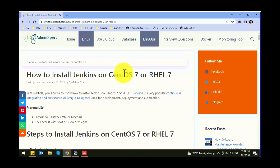Hello guys, hope you are doing good. In today's video we are going to learn about Jenkins. Jenkins is basically a continuous integration and continuous delivery tool. It's used for development, deployment, and automation of any application. You can automate it — once your development team pushes any changes, you can deploy it on production servers as well as staging and development servers. You can also configure it to deploy on Docker containers and Kubernetes engines.